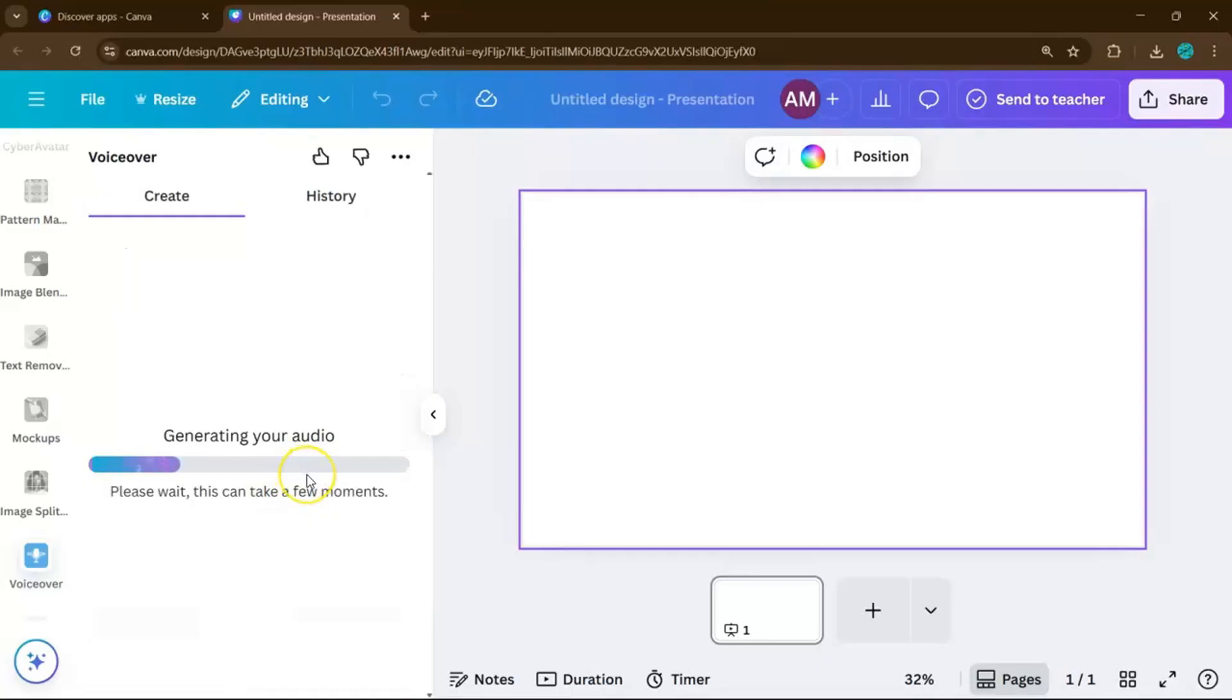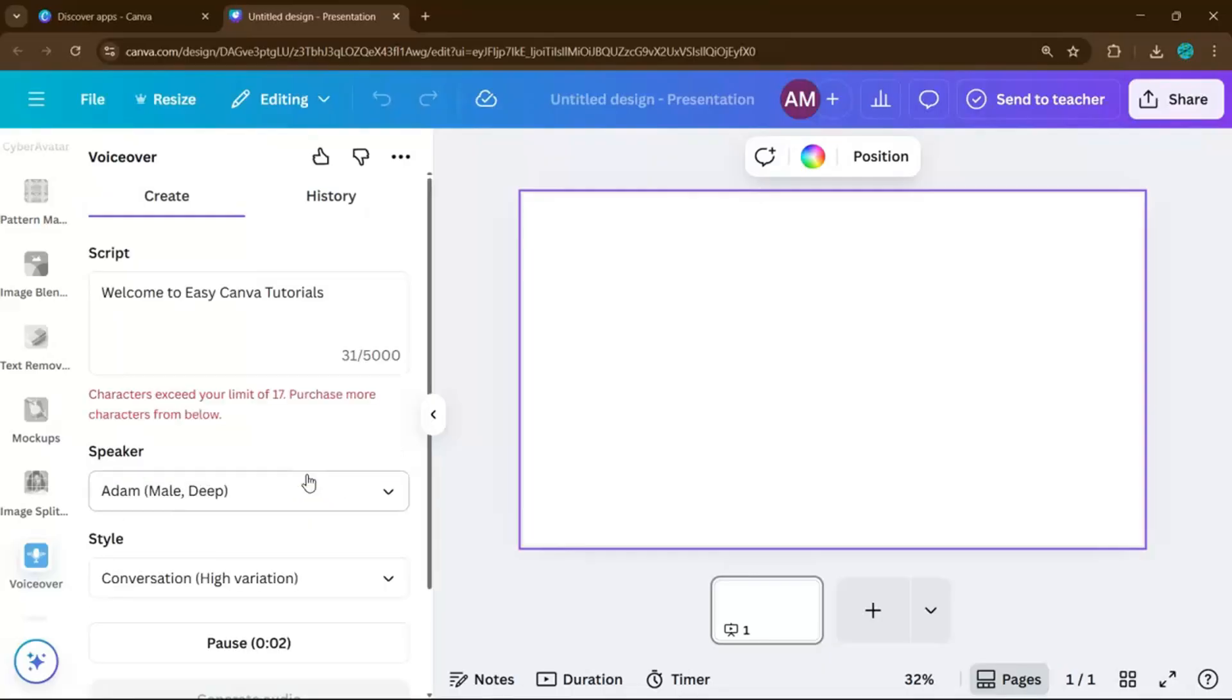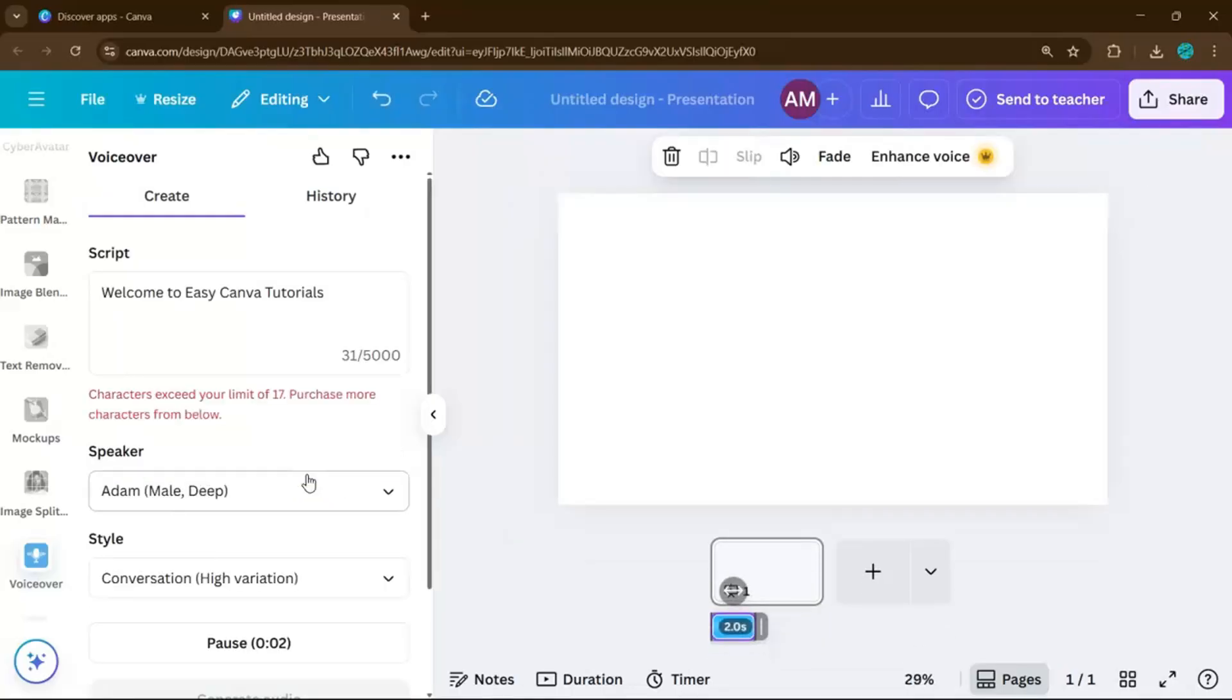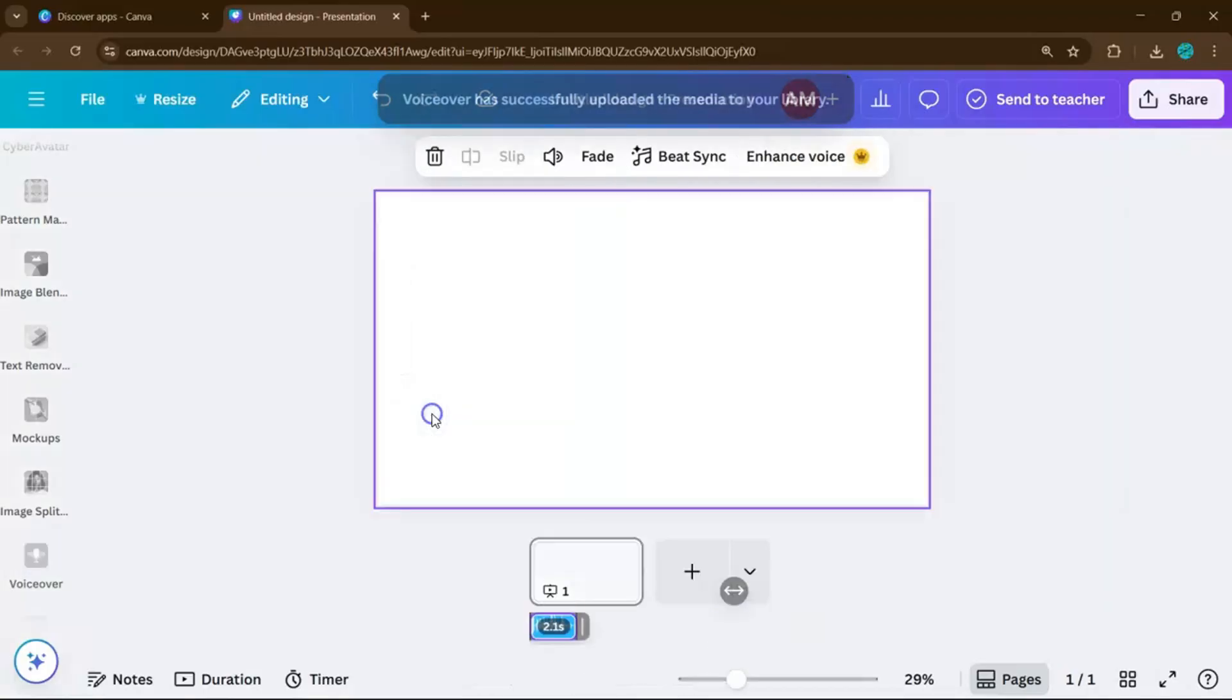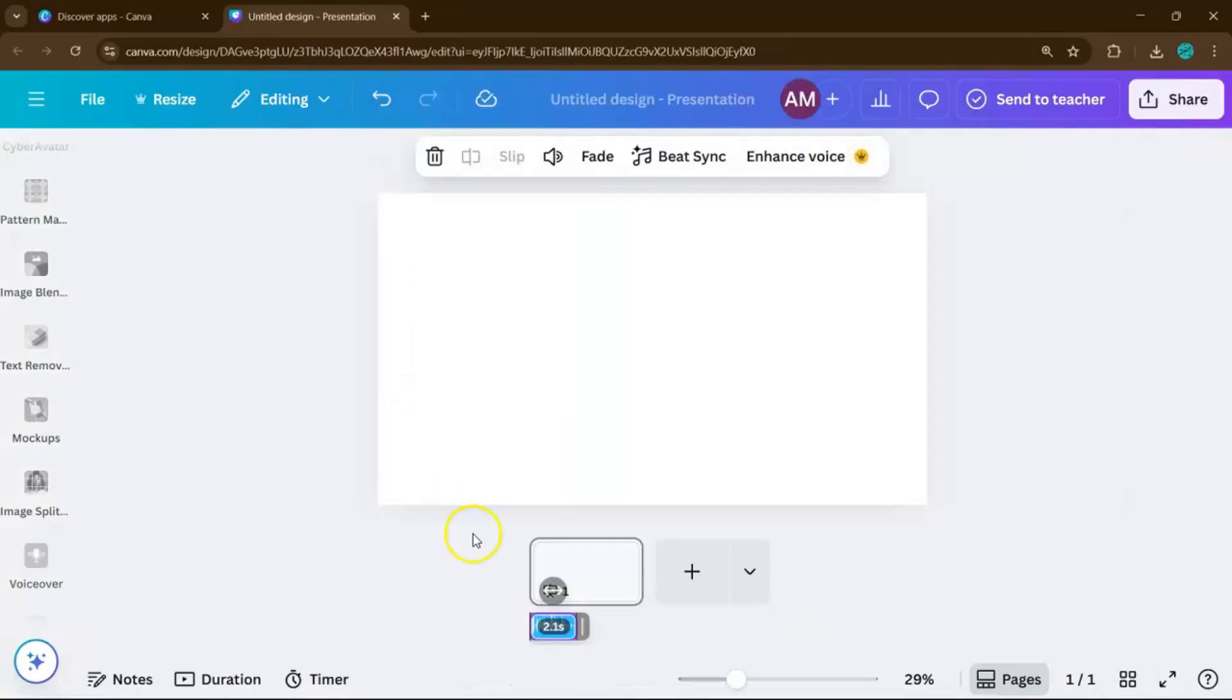Canva will process it and create an MP3 clip you can play directly. You can also add it straight to your design, whether it's a slideshow, a video, or a social media post.